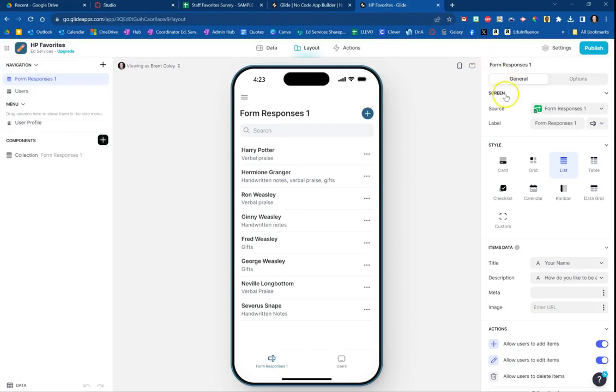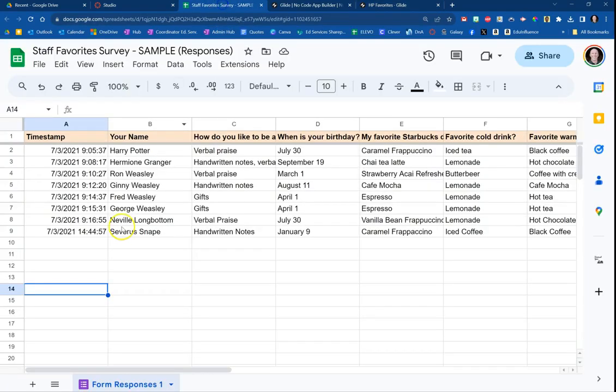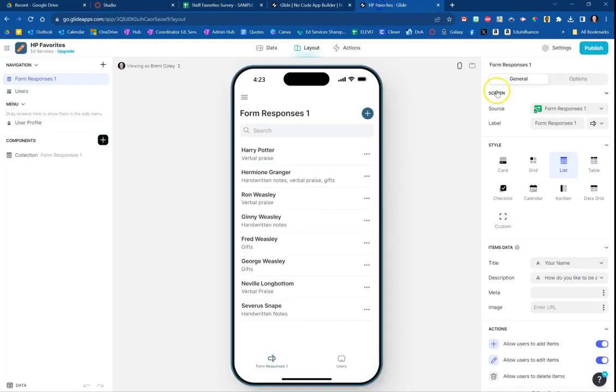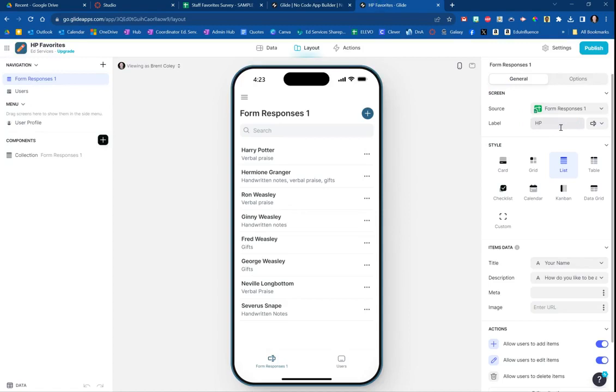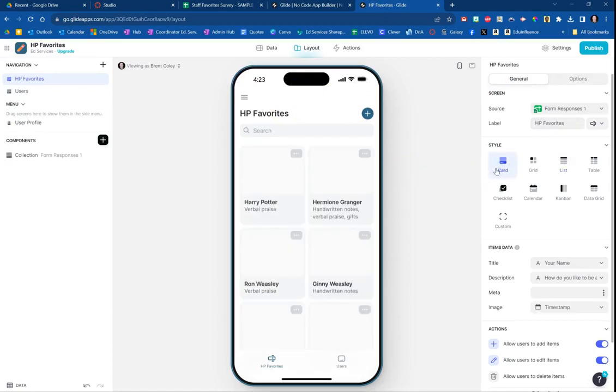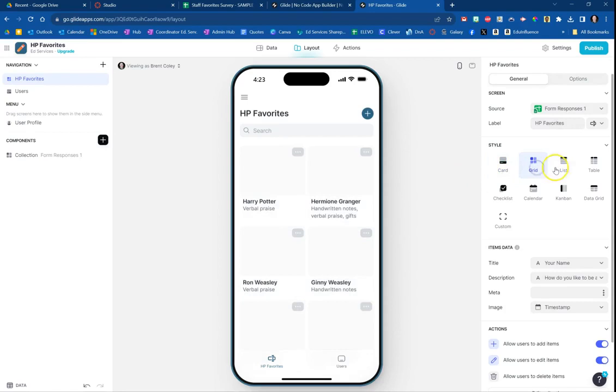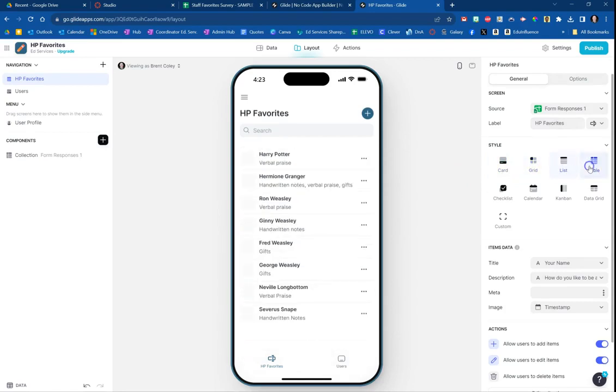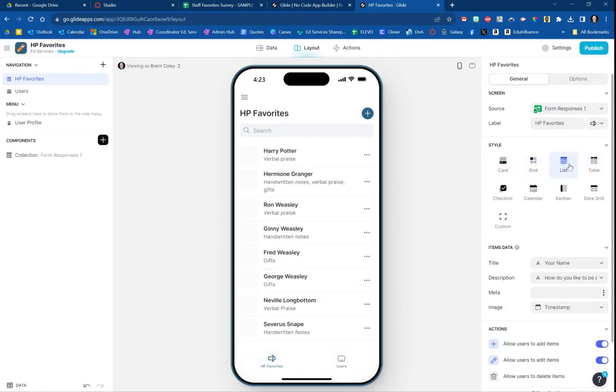The first thing we want to do: right now the title of this is Form Responses 1, because that's the title of the spreadsheet tab we're using. We can change that, so I'm going to put HP Favorites, and you can see it updates right there. You can also change the style of how you want it to look in your app. See how amazing this is. I'm going to keep it in the list form here.